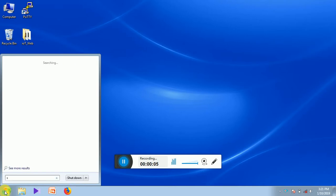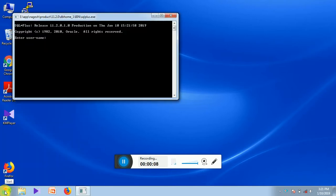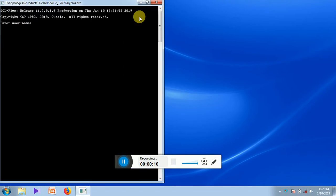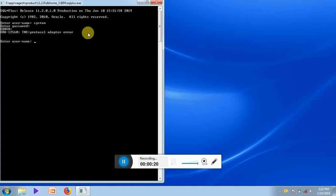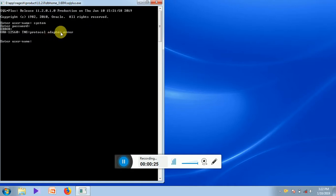If you start SQL Plus and write a login, it gives this message. This means that we are not able to log in into the Oracle system because the service is not started.